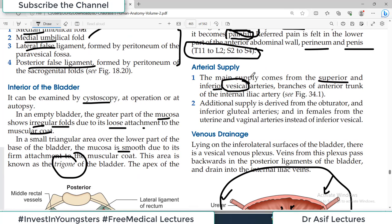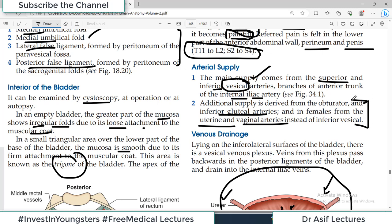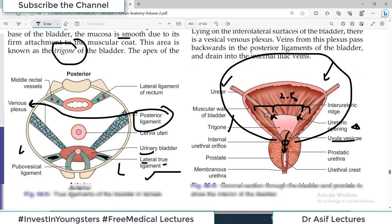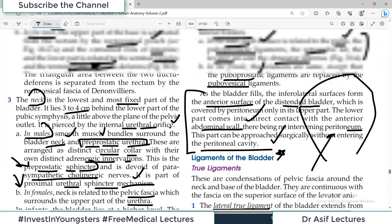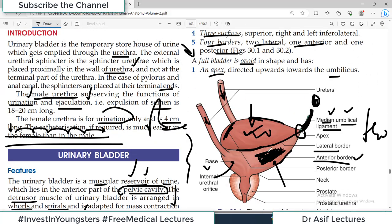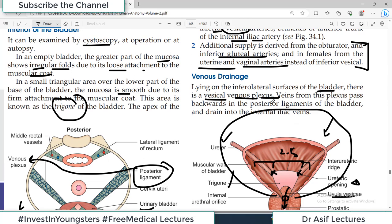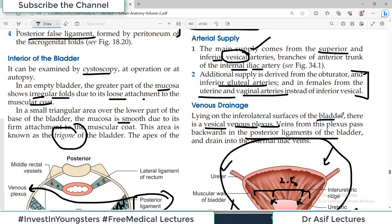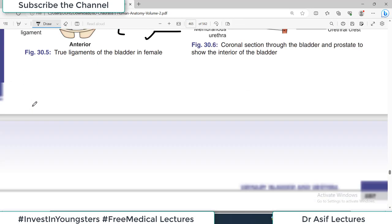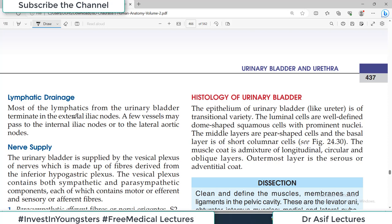The main arterial supply is from the superior and inferior vesical arteries, which are branches of the internal iliac artery. There is additional supply from the inferior gluteal arteries, and in females from the uterine and vaginal arteries — nearby vessels supplying supporting structures. Venous drainage: lying on the inferolateral surface is the vesical venous plexus. Veins from this plexus pass backward through the posterior ligament and drain into the internal iliac veins.